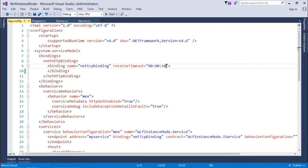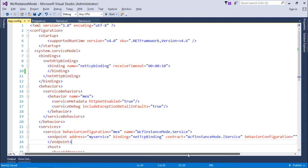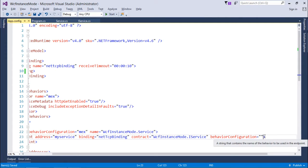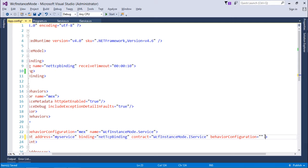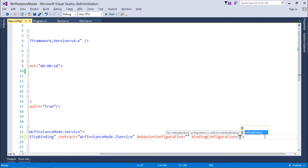In receive timeout, after 10 seconds I am expiring this particular session. It's just for trial purposes. In the real scenario, you can put some time up to 10, 15, 20 minutes as per your requirement. Here in the endpoint, I will add one more thing, that is the binding configuration.